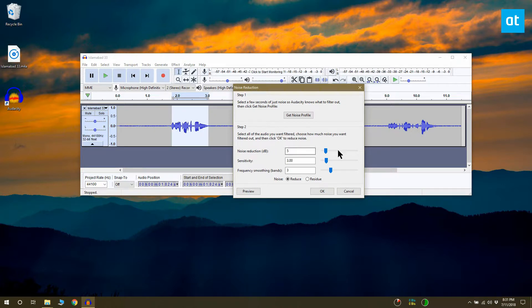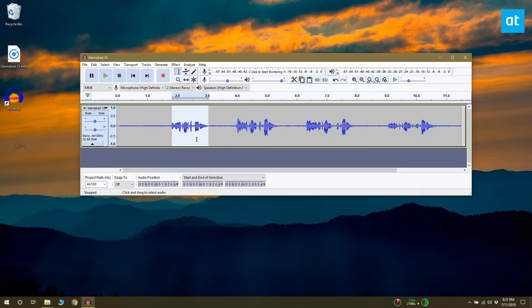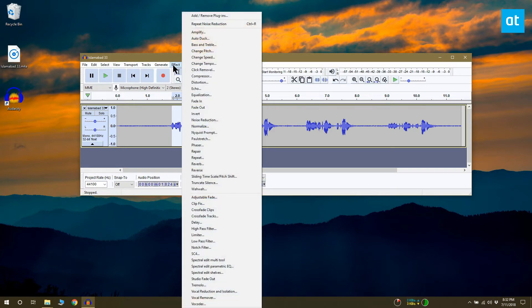If you want, you can play with the settings for the noise reduction. Once noise has been reduced from the file, you'll notice that the waveform changes a bit. You can export it now.